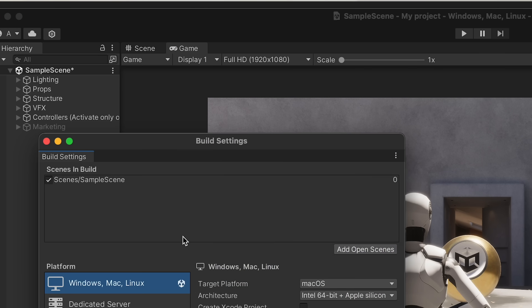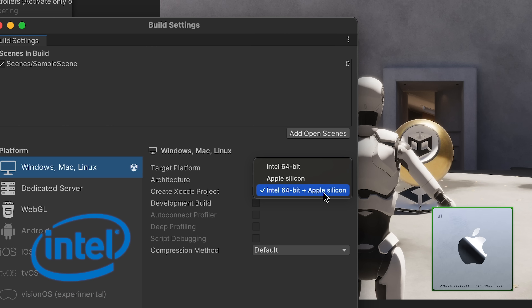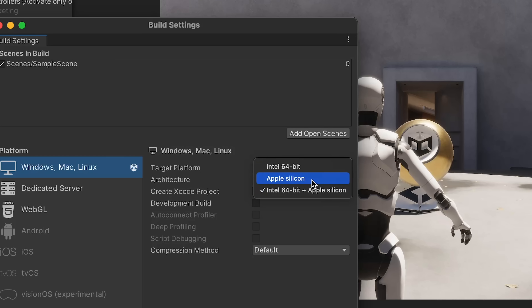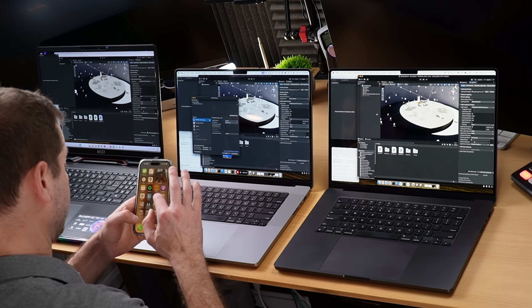I've done Unity build tests previously on this channel — I'll link to some videos below. This time I'm using the same HDRP sample project. I'm going to Build Settings. On my Apple M2 Max, I'm targeting macOS, with architecture set to both Intel and Apple Silicon. I'm going to switch it to Apple Silicon for now to see how long that takes. This is going to be a clean build.